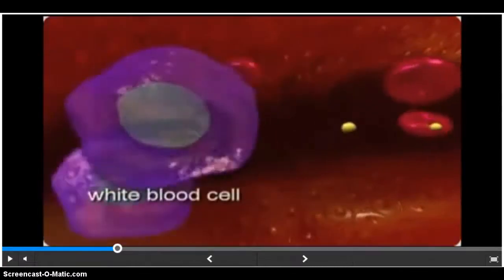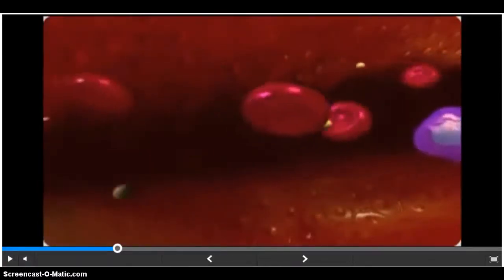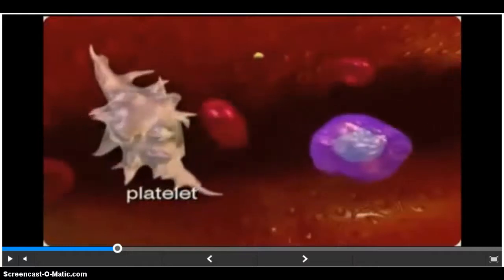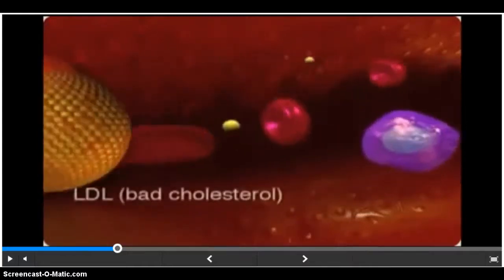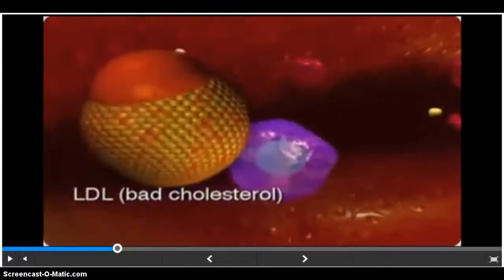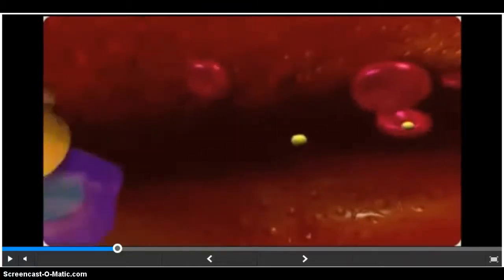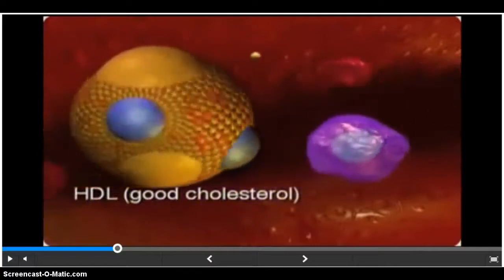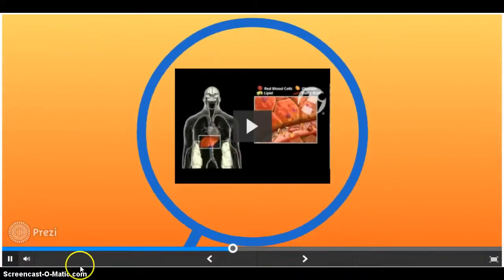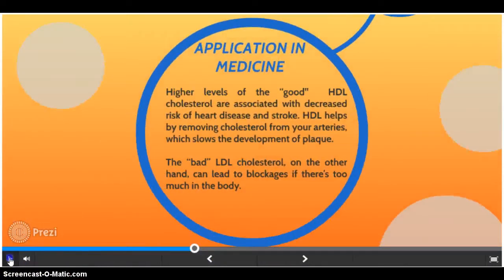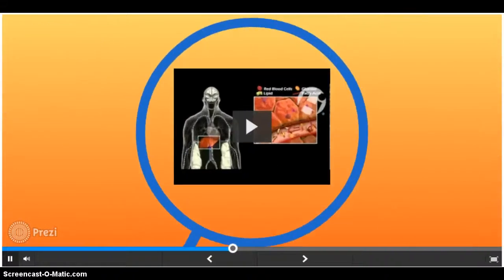White blood cells, platelets, and nutrients — cholesterol also circulates in the bloodstream. Two common forms of cholesterol are LDL, known as the bad cholesterol, and HDL, known as the good cholesterol. Our bodies make and use a certain amount of cholesterol every day, but sometimes things get out of balance either through genetics or diet.